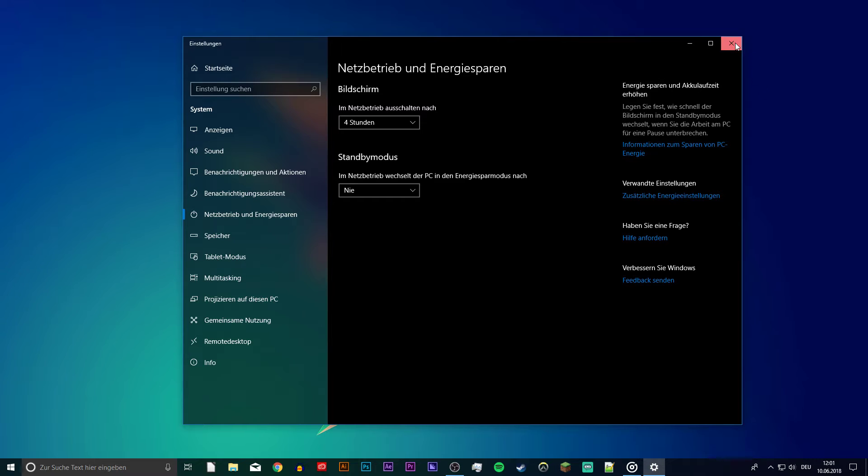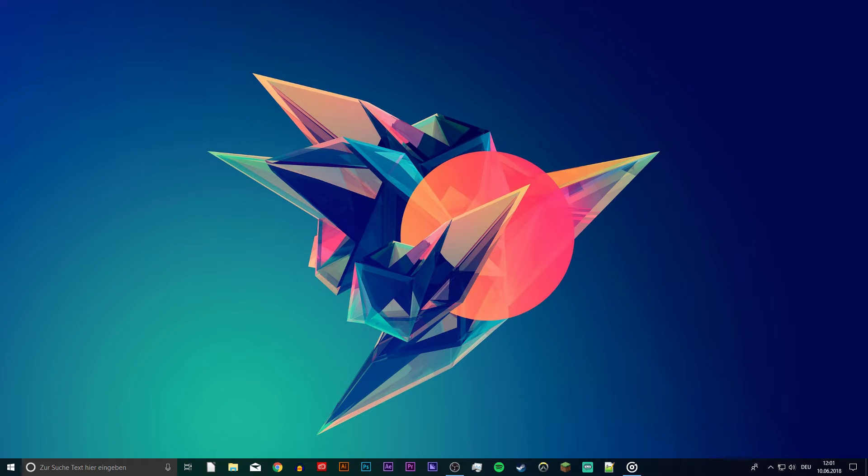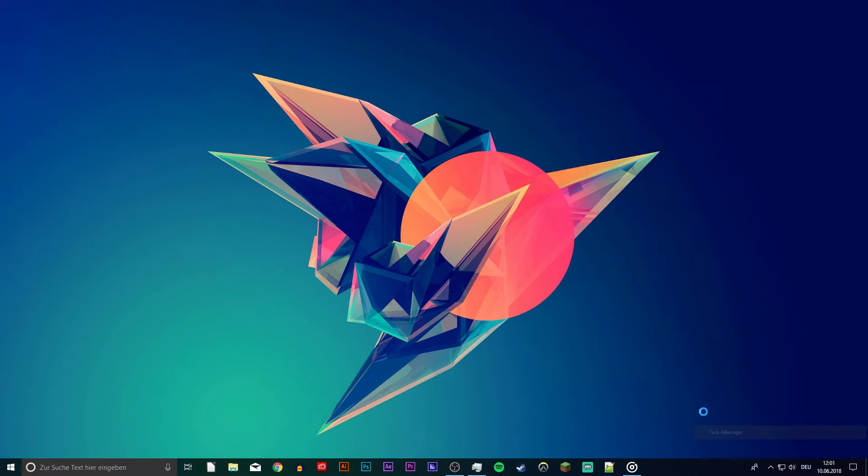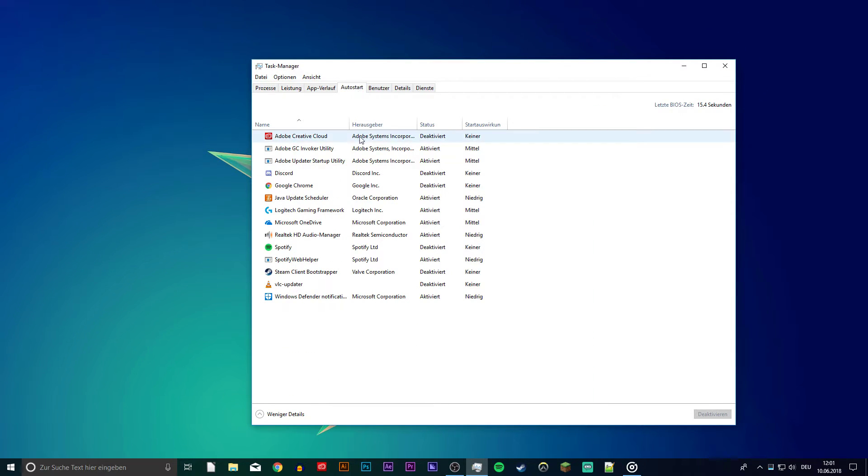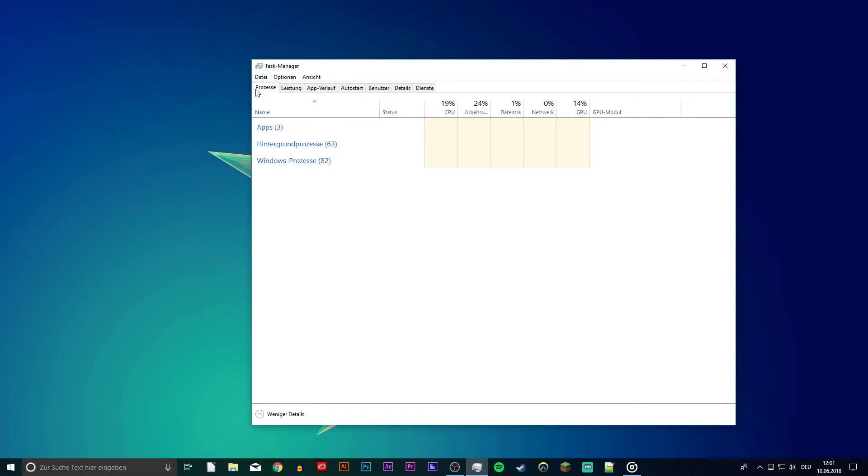Now that this is done, open up your Task Manager and navigate to the Auto Start tab. Here you want to deactivate as many programs as you want. If activated, they will start up on System Boot.